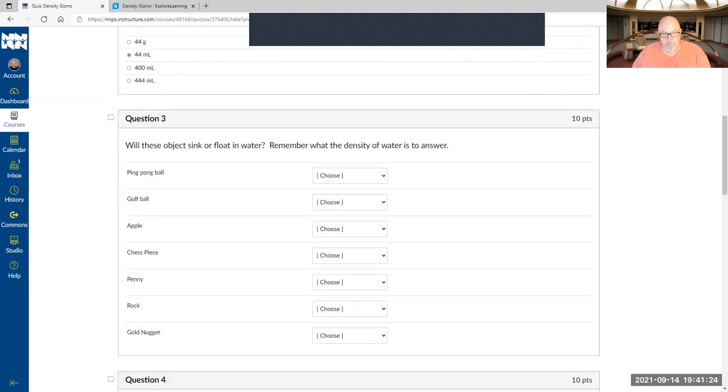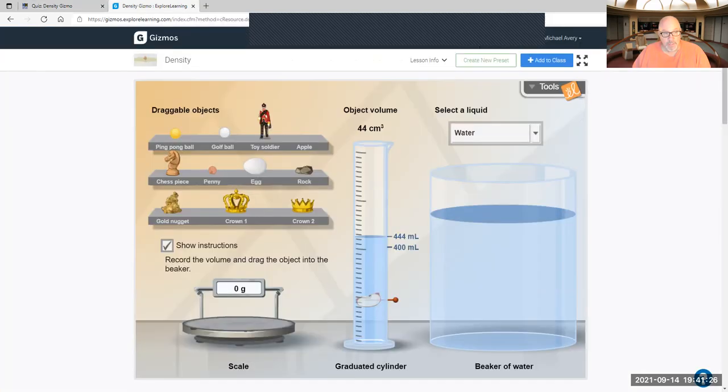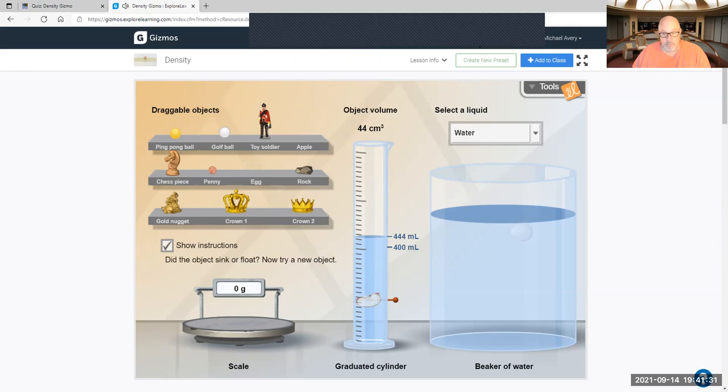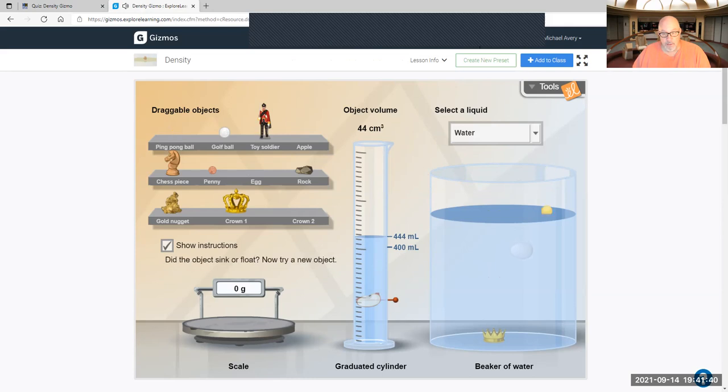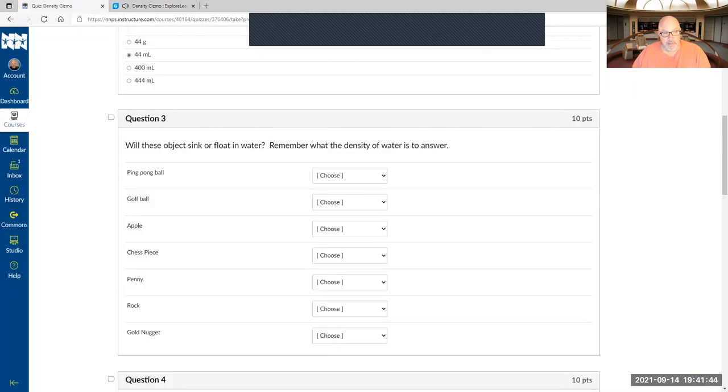One thing you can do for sink or float is just check it out. Did the egg sink or did it float? That sank pretty fast. Ping pong ball? Well, you can do it that way. So that's going to be your answers right there, did it sink or float, and then just keep going.